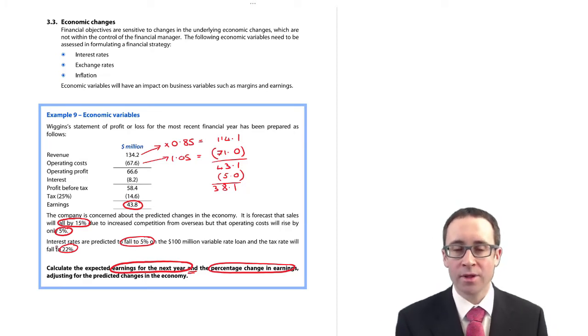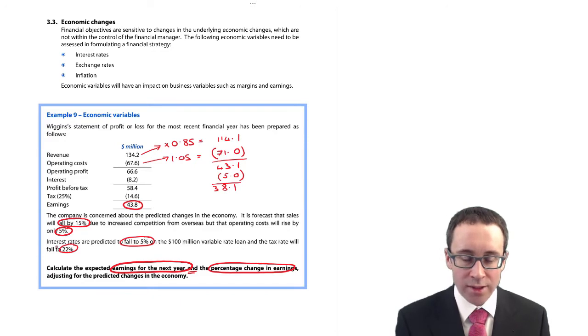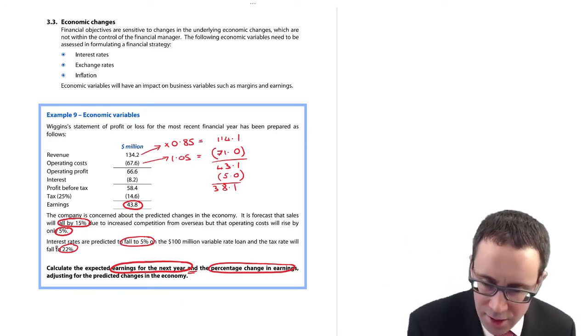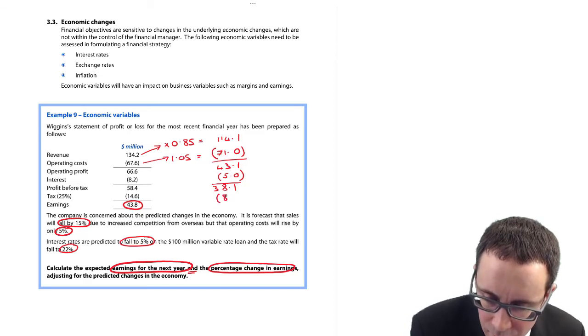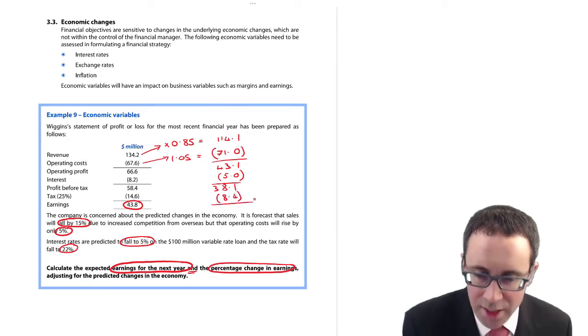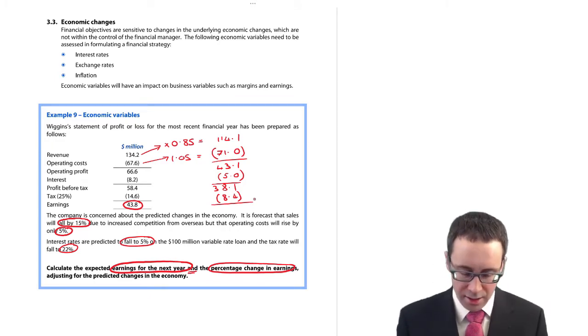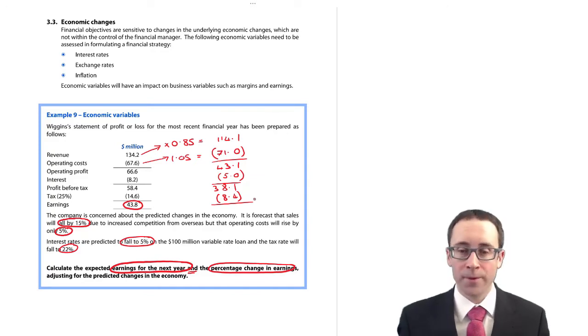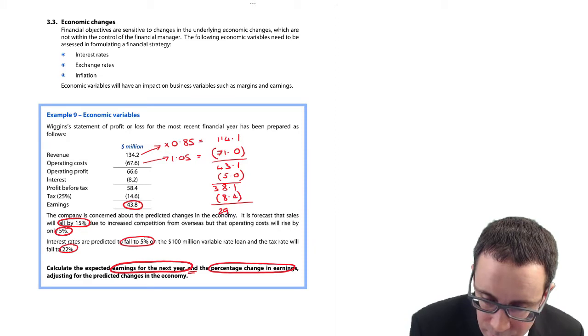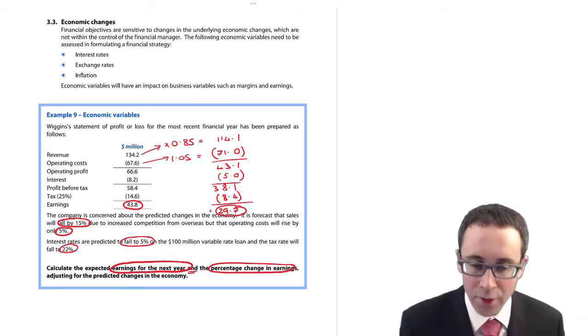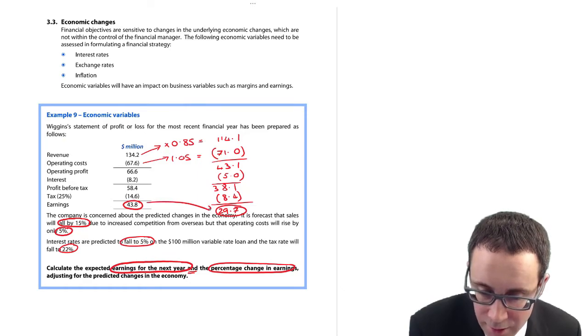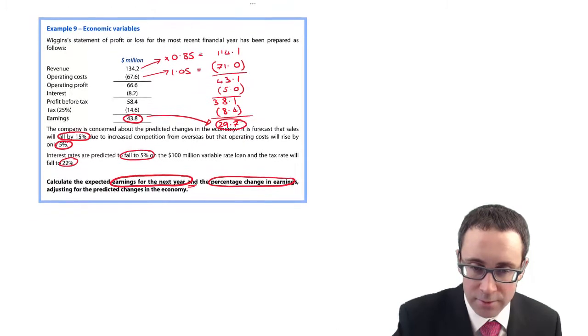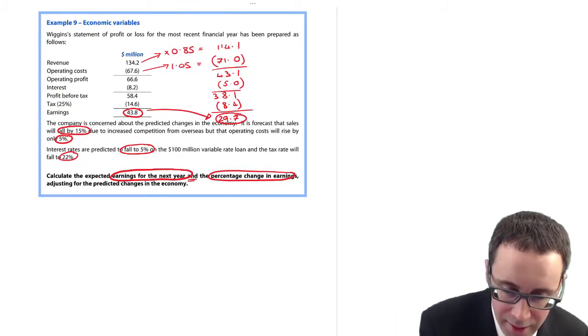So 22 percent of the 38.1, no messing about for any craziness in terms of capital allowances and depreciation, I think that is 8.4. So that gives me there my earnings of 29.7 million. So there has been a fall from 43.8 to 29.7.